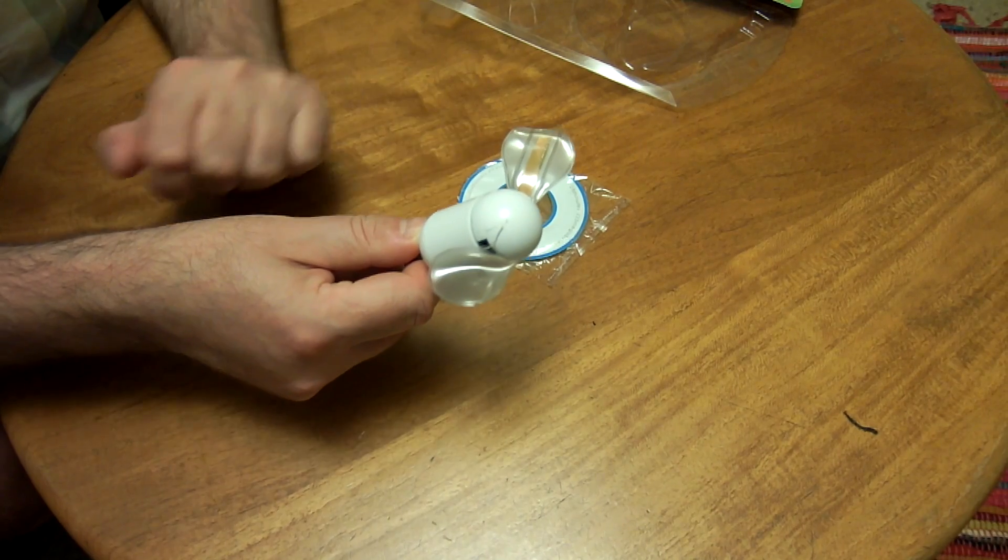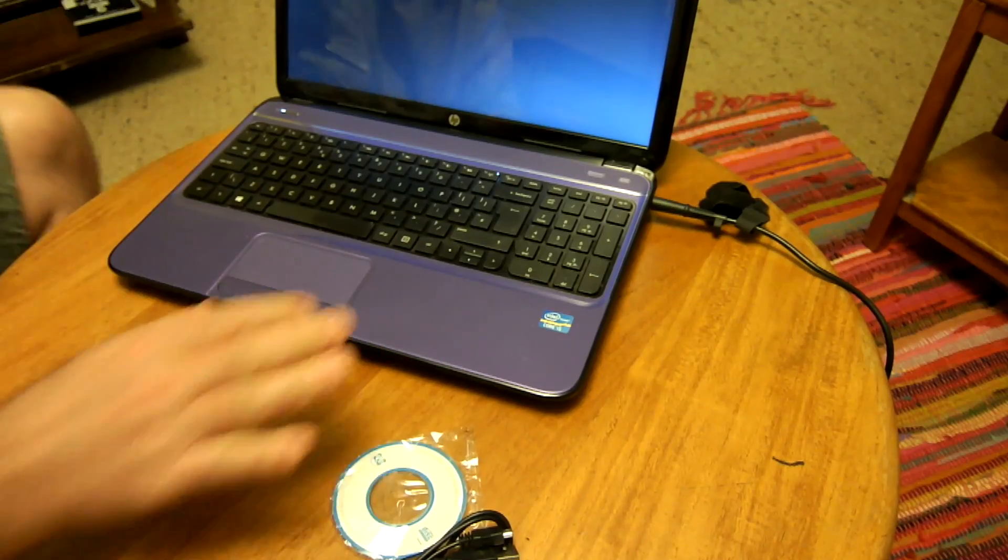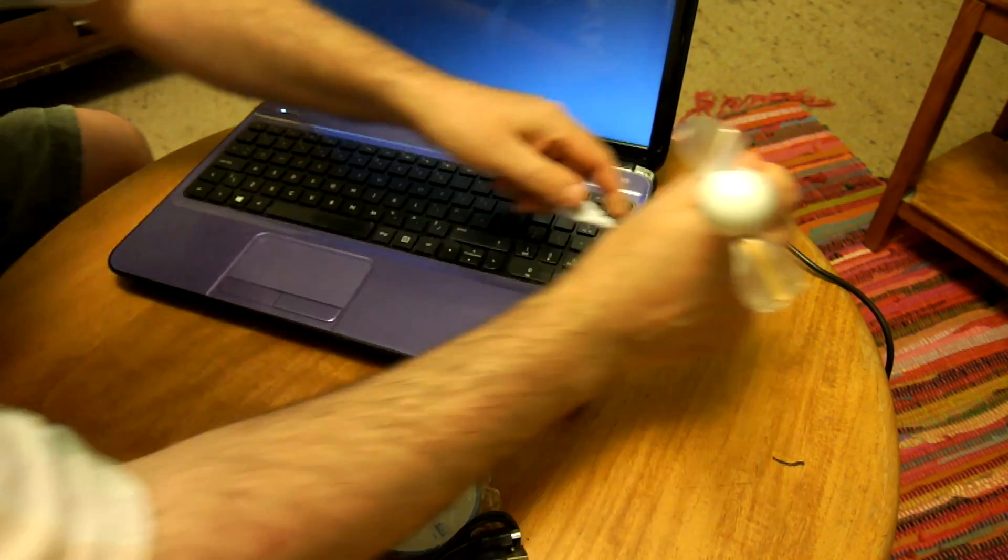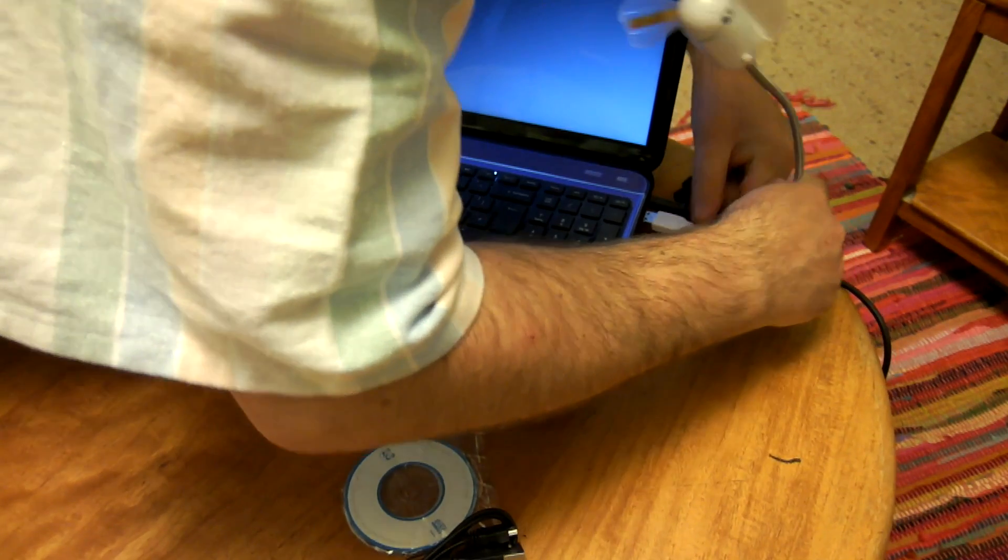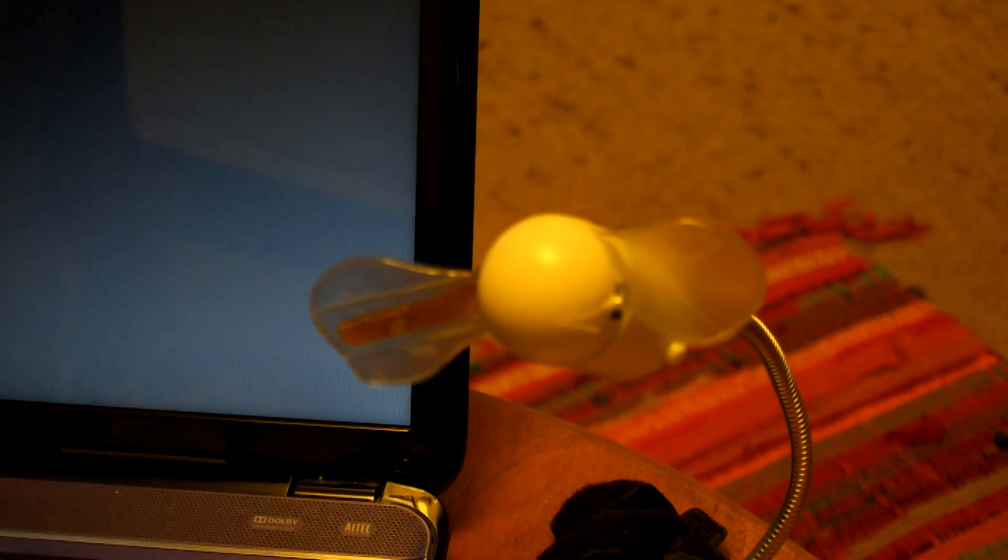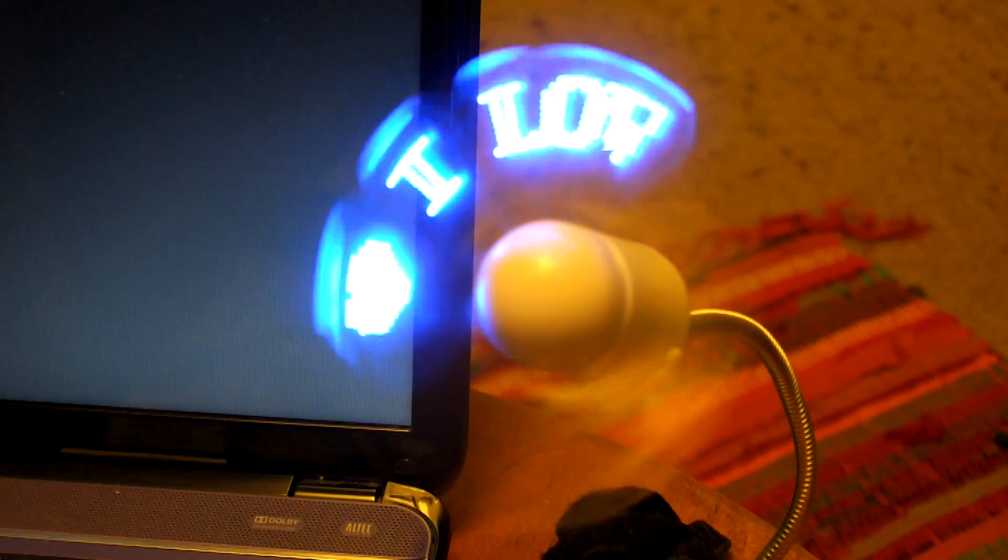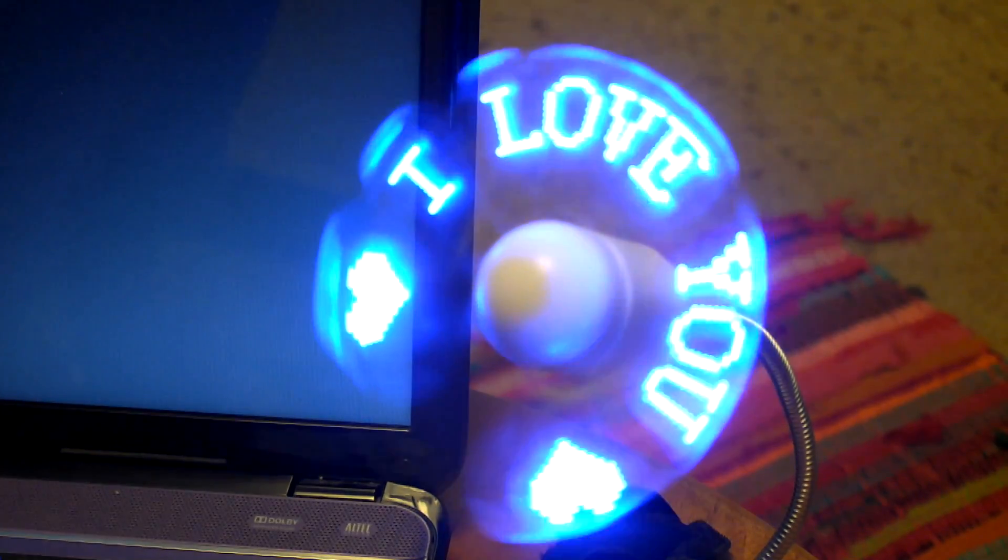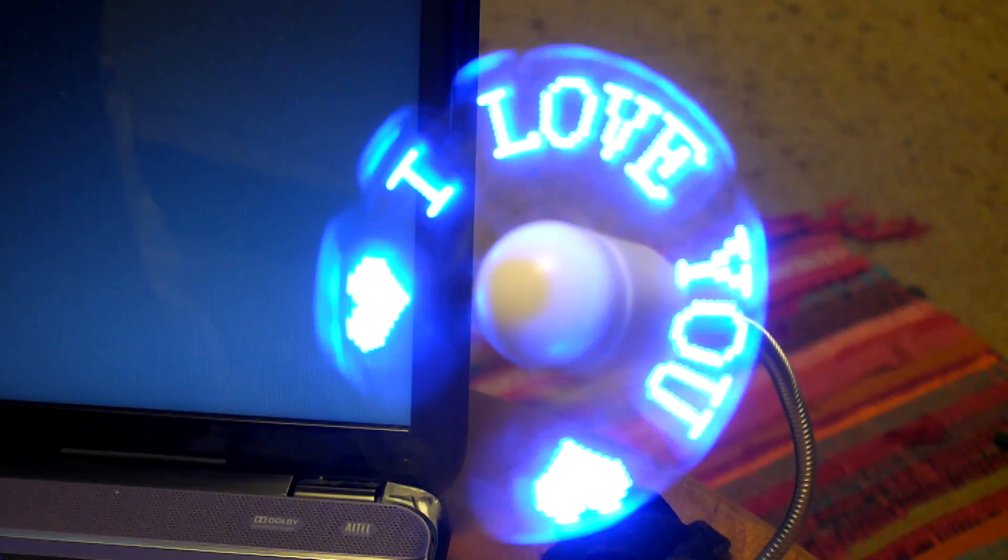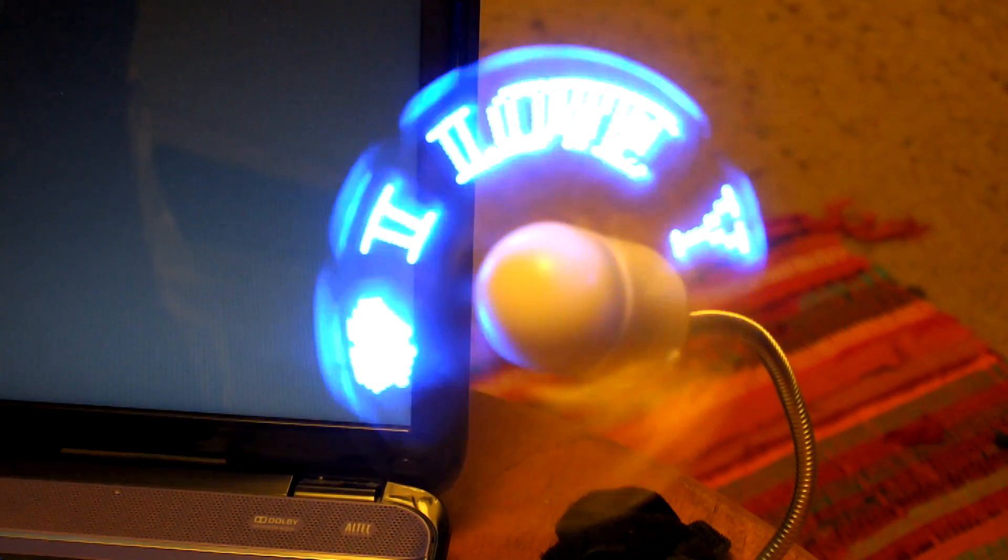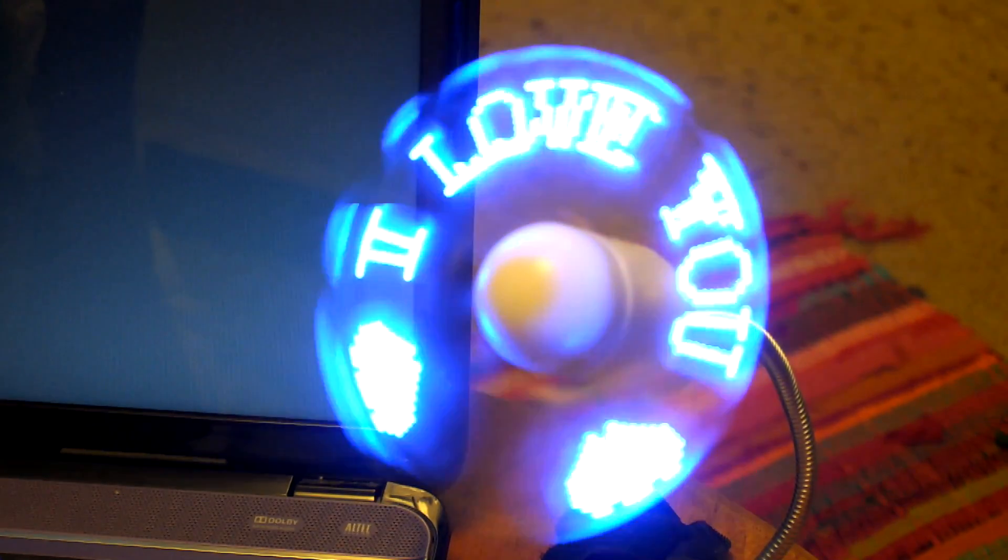Before I actually install any of the software, let's just have a quick look and see what this thing does by default. So I just plugged it in there. I'll just zoom in like that. Okay, 'I love you.' Well, how wonderful. A little bit jumpy, but the effect is actually really quite good.